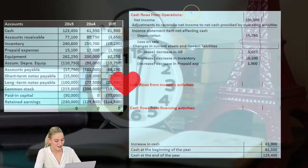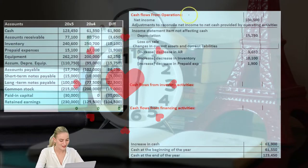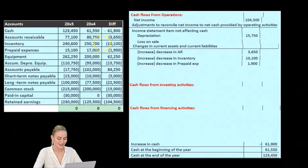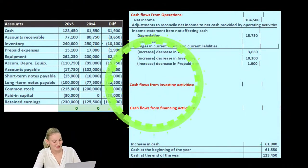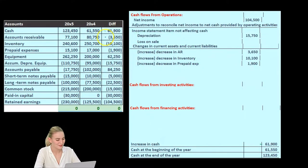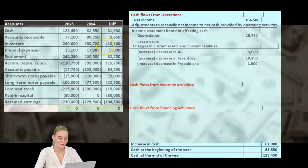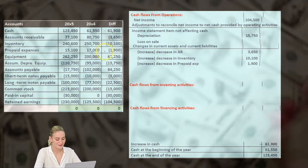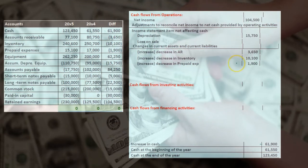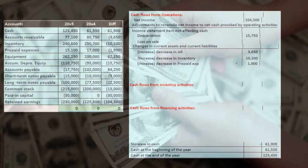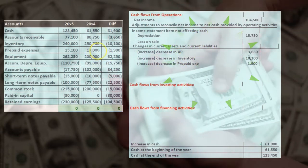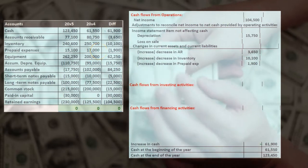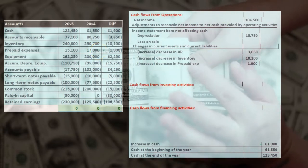We've gone through the cash flows from operations, currently looking through the current assets, and now we're moving on to the current liabilities. We've already looked at accounts receivable, inventory, and prepaid expenses. Now we're moving on to a liability.